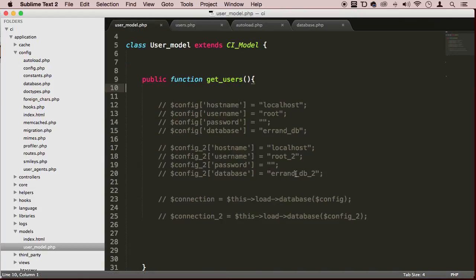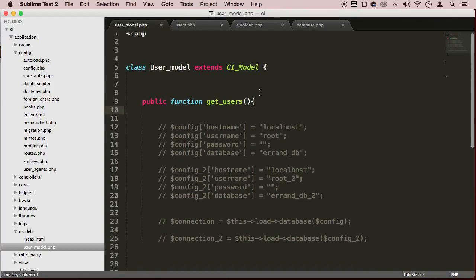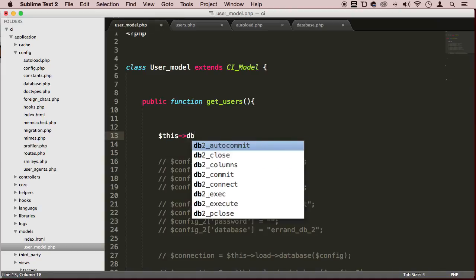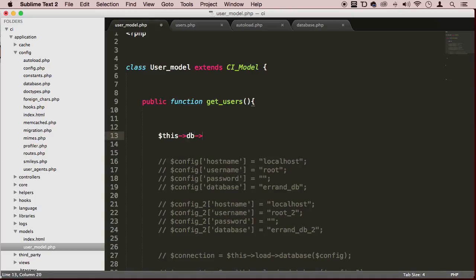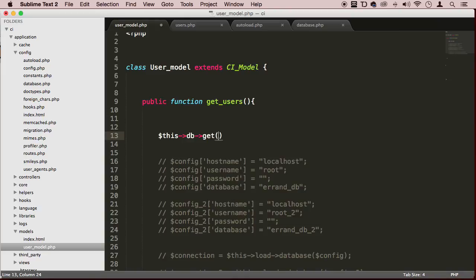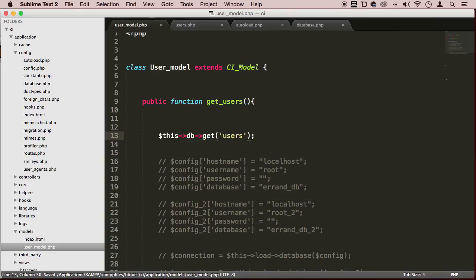That's beautiful. Now we come to our user model and we don't have to do all this. Since we're autoloading the database, we can just say $this->db and then use their built-in methods like get(), and call the users table like this.